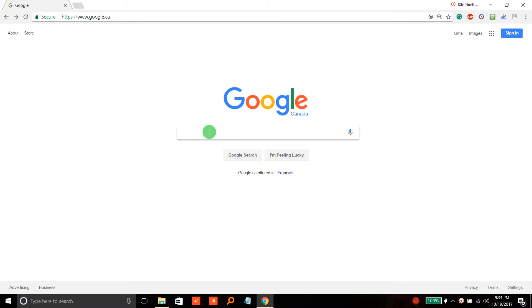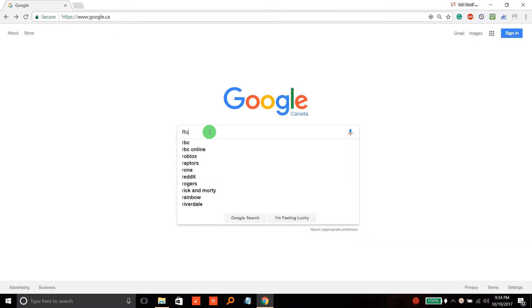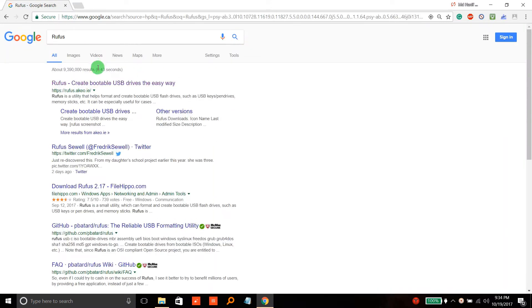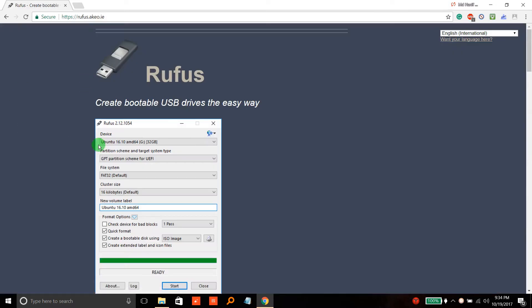Hello guys, you can easily create a bootable Linux USB. First, you have to search for Rufus, go to the Rufus site, and then download it.